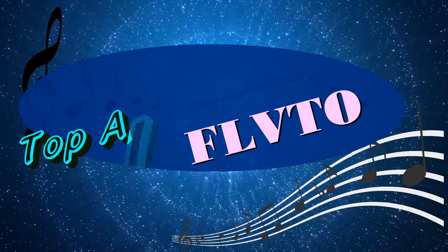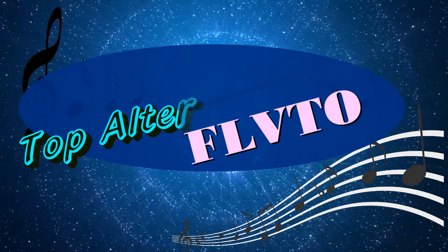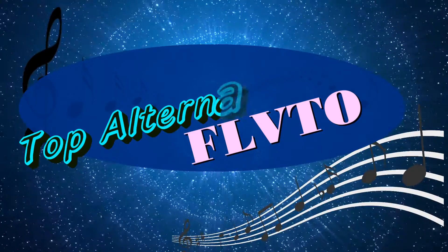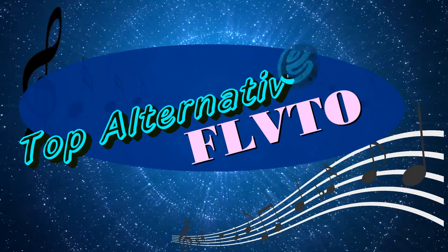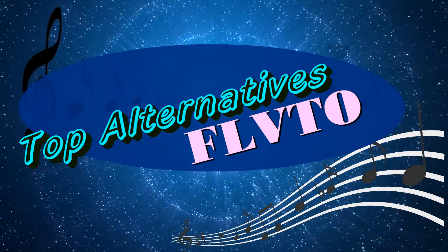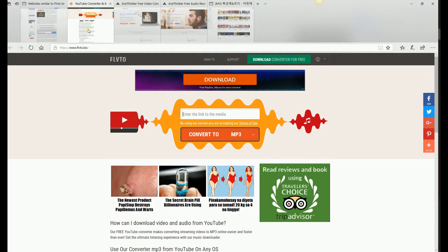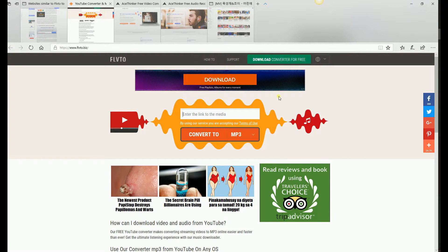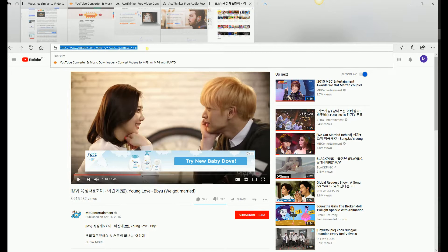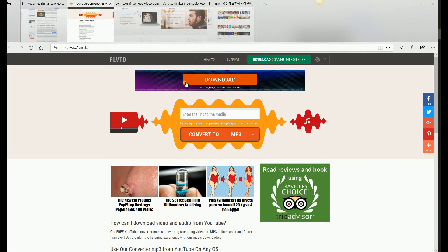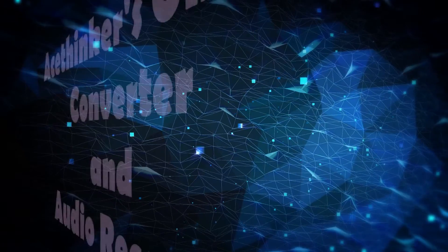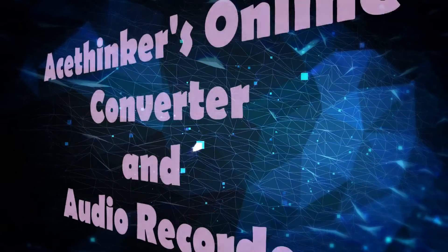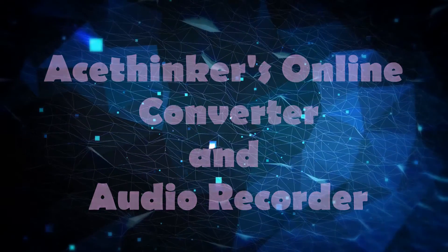Hi guys, today I'll show you the top alternative sites for FLVTO. FLVTO is one of the most popular free web-based converters online because of its easy to use interface and capability to convert videos from community sites like YouTube. But just like any other converters, sometimes some URLs aren't supported, so here are two alternative sites that you can use.